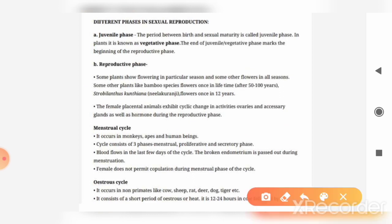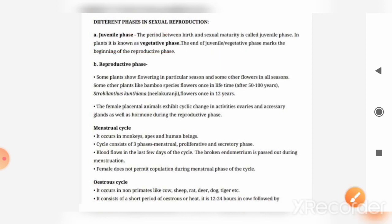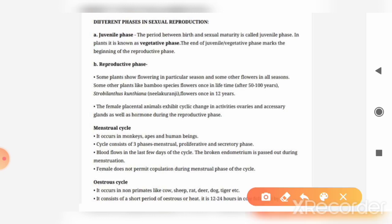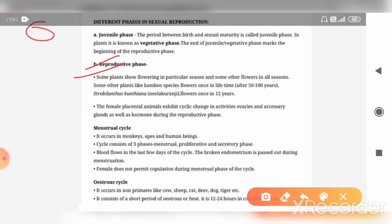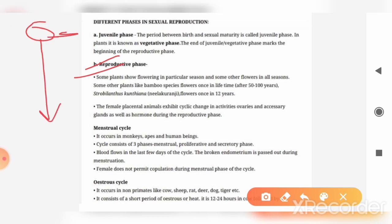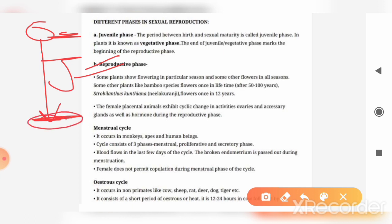If we discuss this in plants, then we call it the vegetative phase. The juvenile or vegetative phase is the period from the birth of an individual up to the point where no sexual maturity has been attained. This duration is called the juvenile phase.